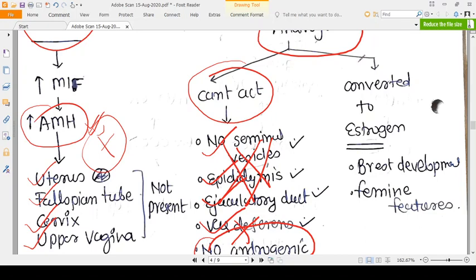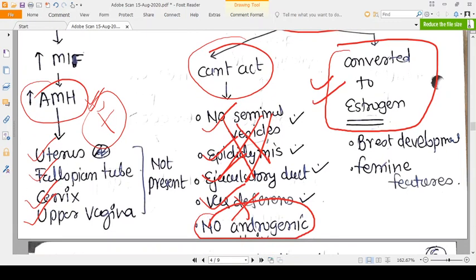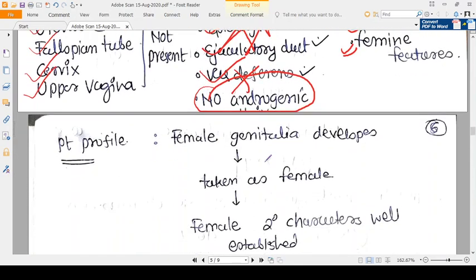However, the androgens can convert into estrogen. Estrogen is the basic hormone of females and will create female features — specifically breast development and very feminine features. The estrogen is present in good amounts and is not opposed by androgen, because androgens are insensitive. So estrogen is the dominating hormone, and that is why the person presents as female despite being genetically male.